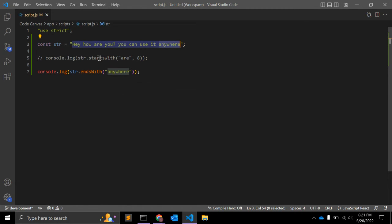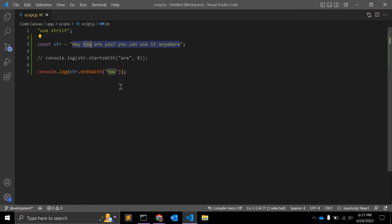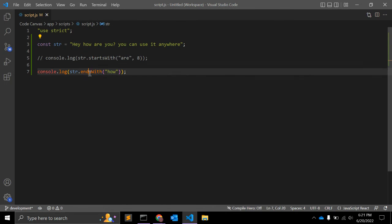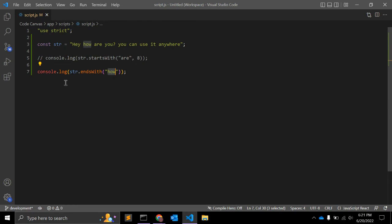If I want to find if it ends with 'how', typically it is not ending with 'how', but somehow I want to check if it is there and it ends with 'how'. So what I can do: if I use string.endsWith('how'), it will return false.